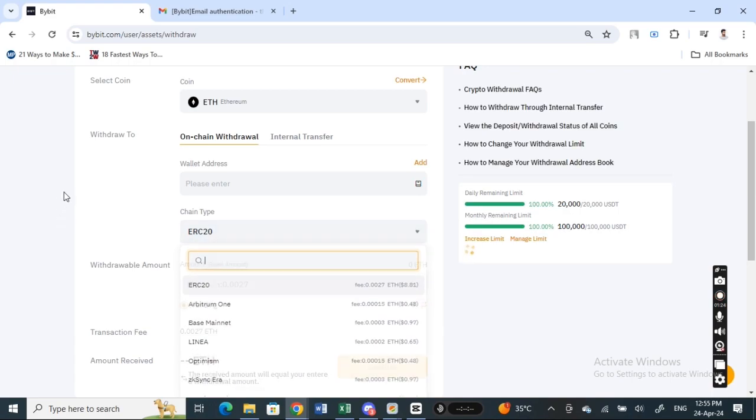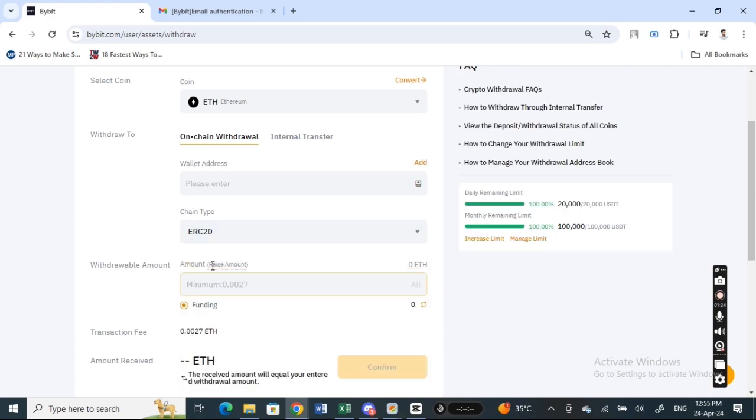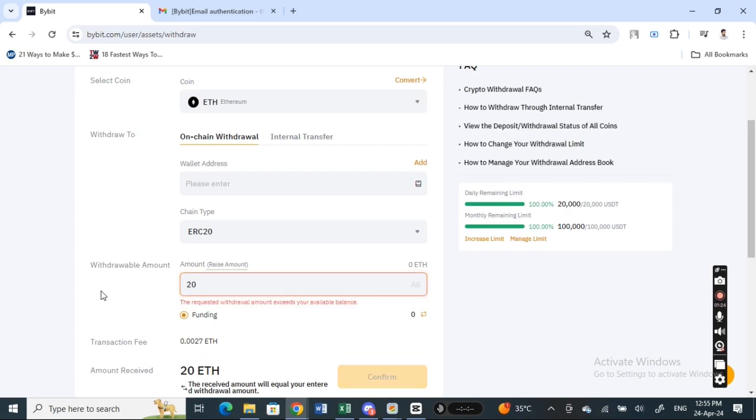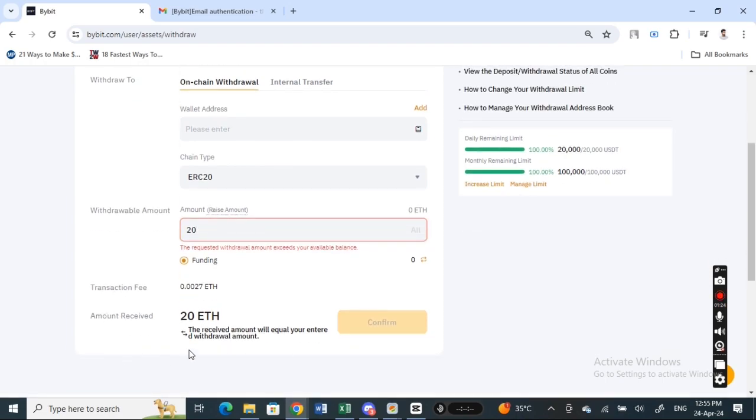Choose that, and then here just type in the value that you want to withdraw. And then once that's done, we're going to hit on confirm. Since I don't have sufficient funds, I won't be able to show you exactly, but this is what you're going to do.